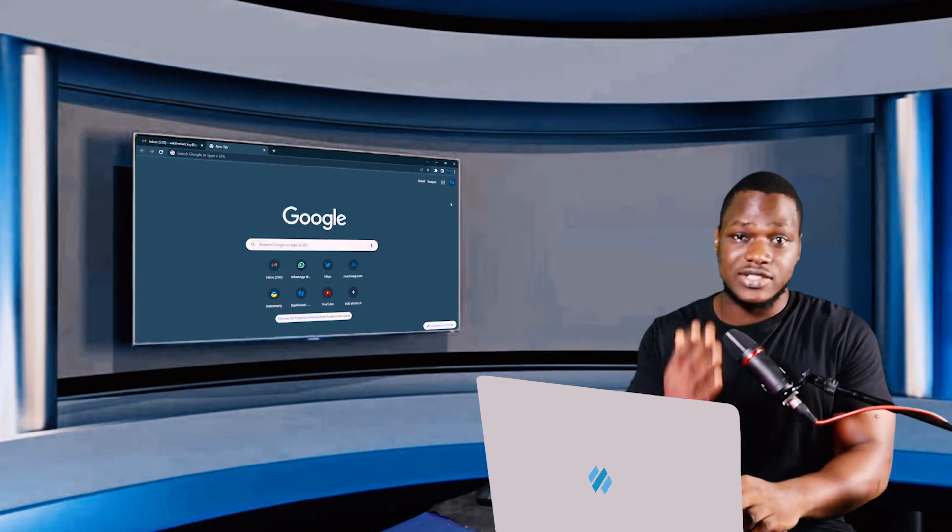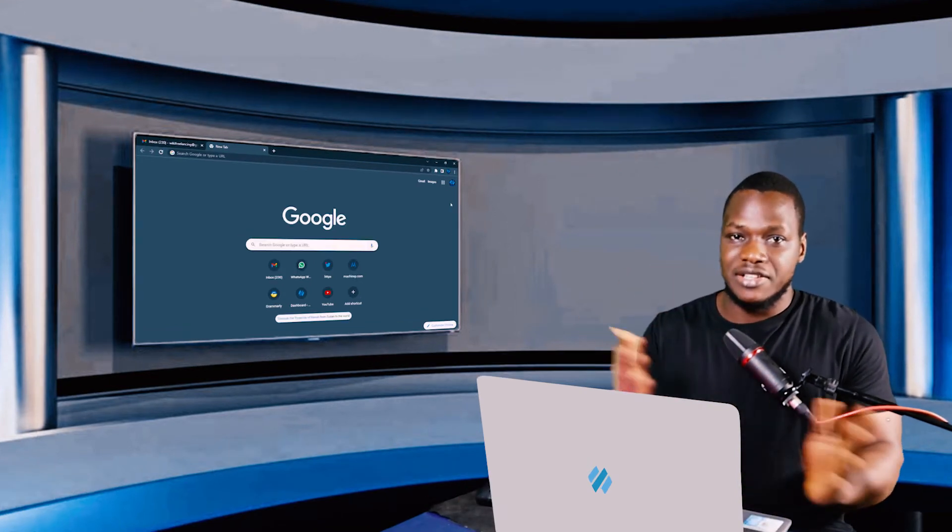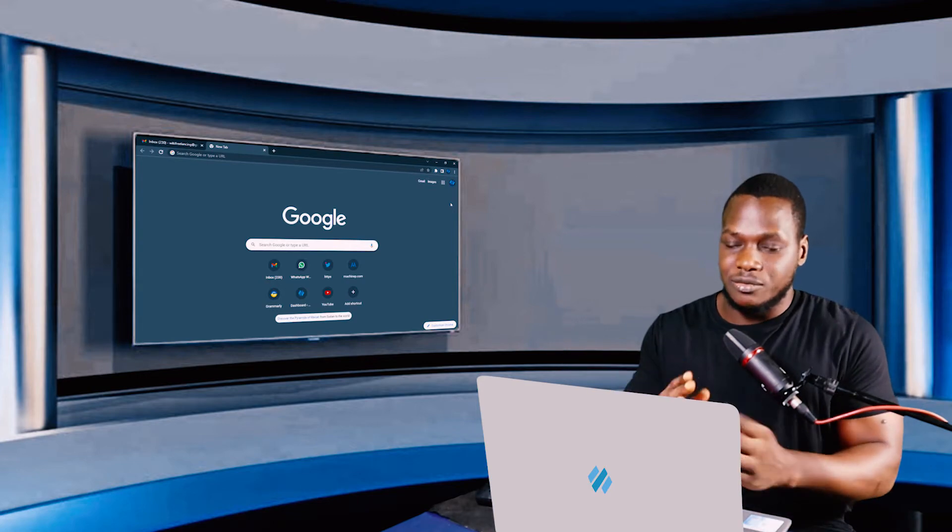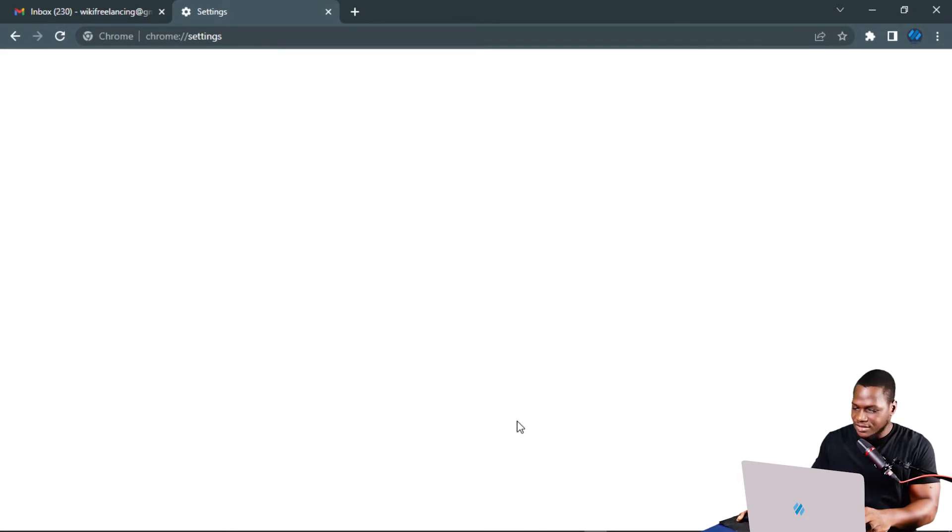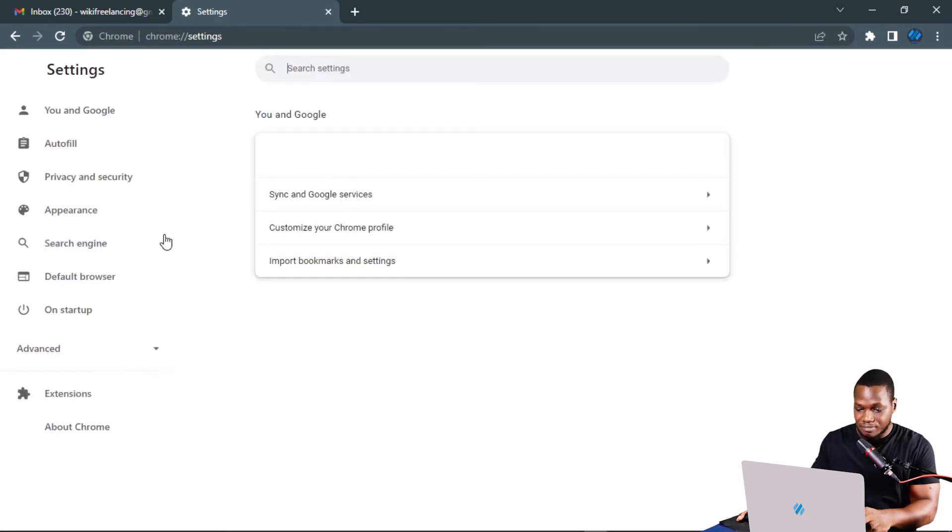But if the three dots are there, nothing is stopping you now. Just click on the three dots to see the drop down menu and click on the settings below. From the settings page,